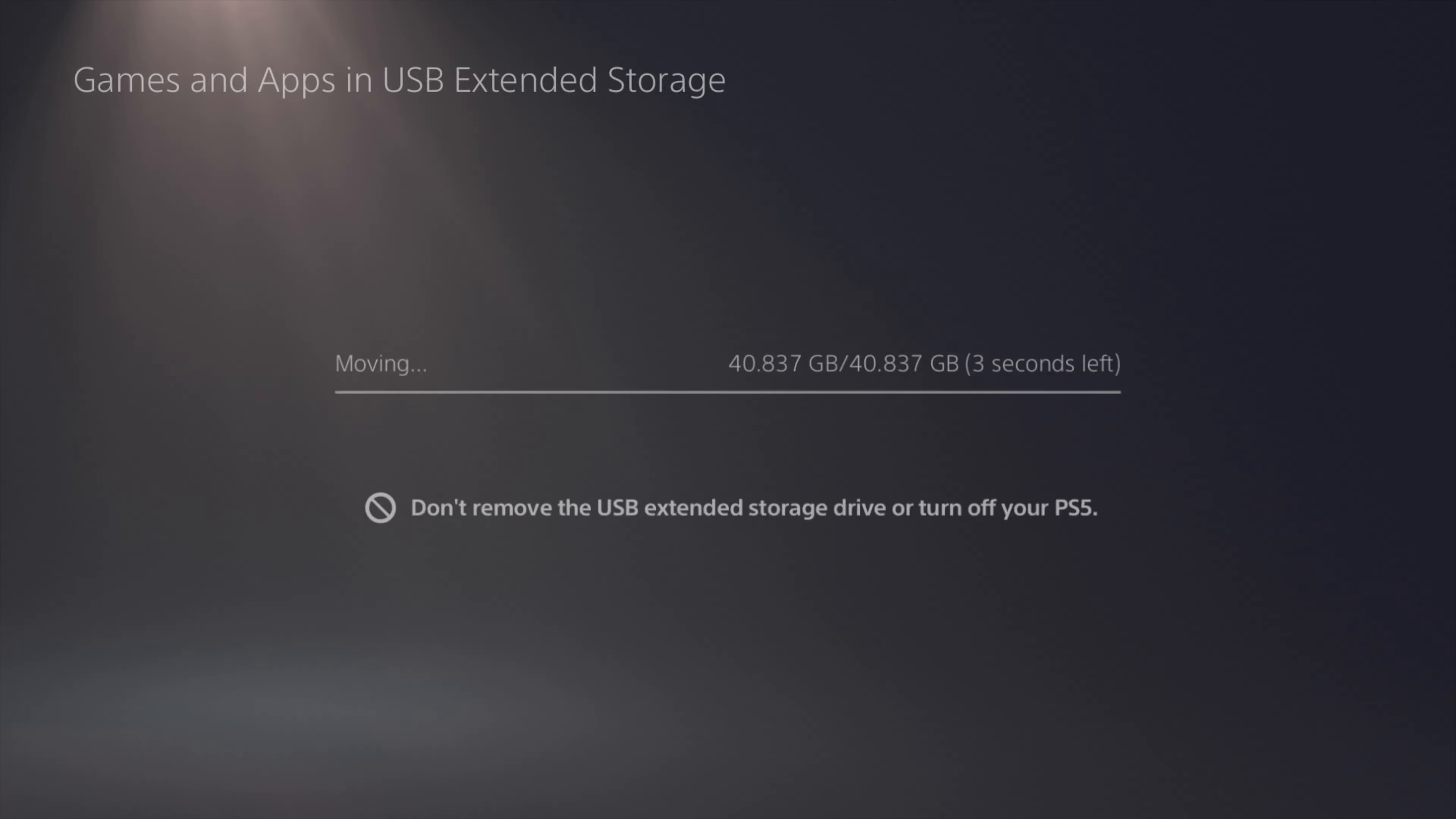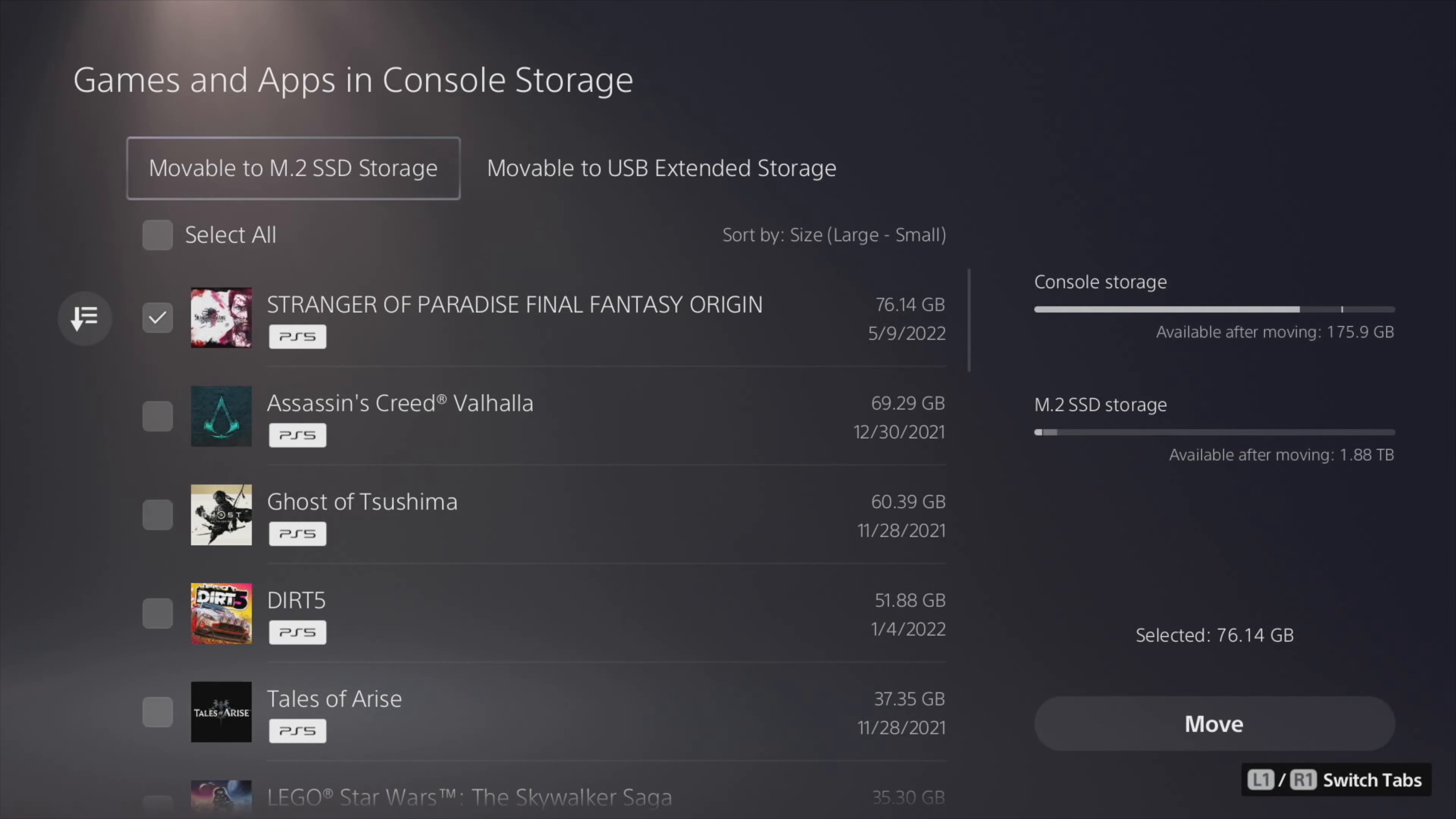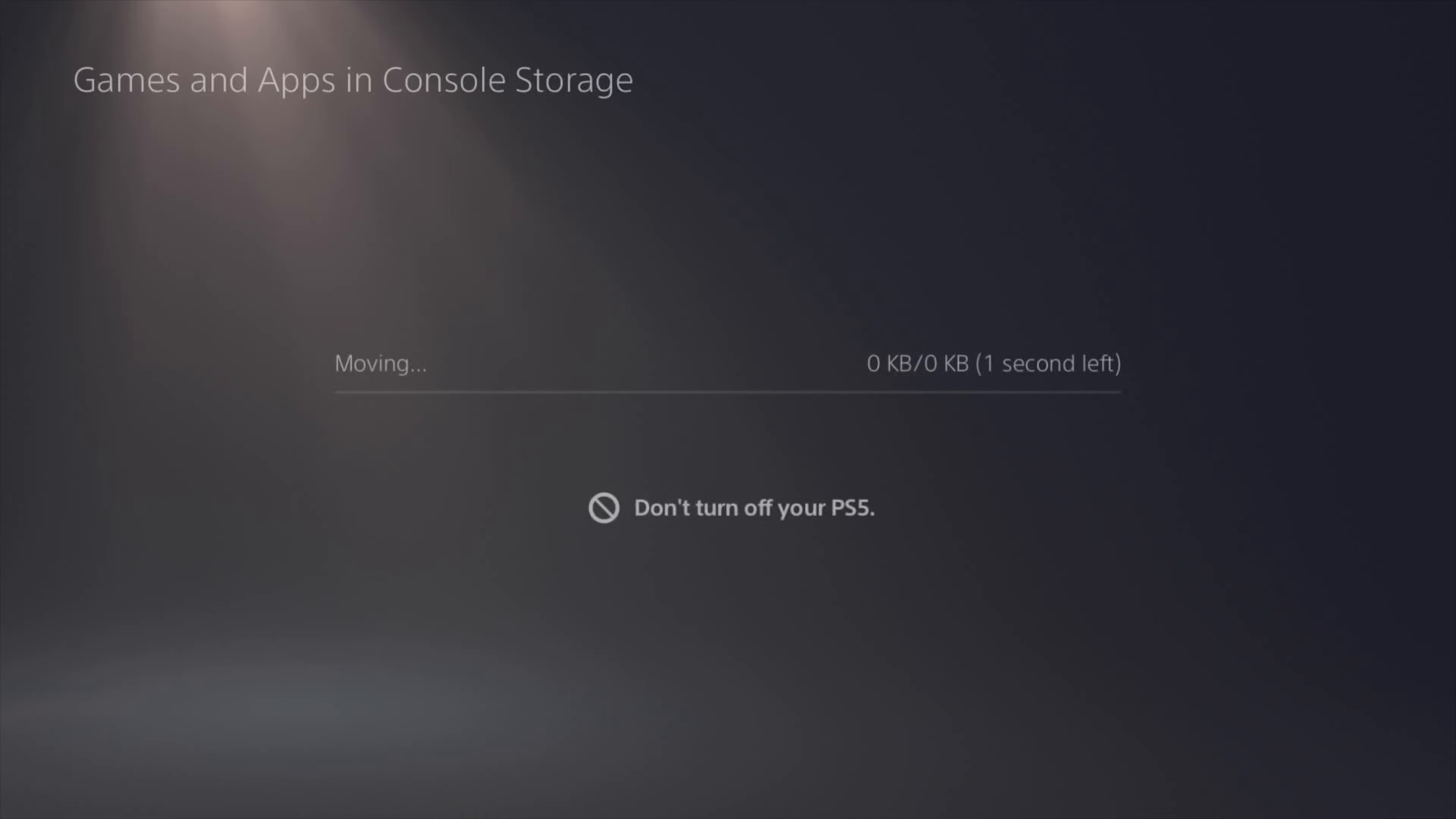Let me go ahead and speed through this so you can see the entire process. Everything copied successfully. I wanted to see the maximum read and write speeds of this drive too, so I went into the internal console storage and I found this one - this was Stranger of Paradise Final Fantasy Origin. I'm going to copy this over to the M.2 SSD from the original console storage.